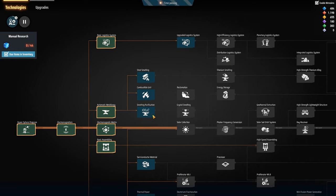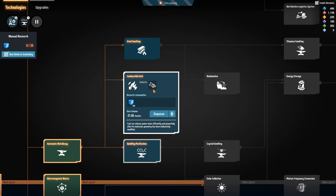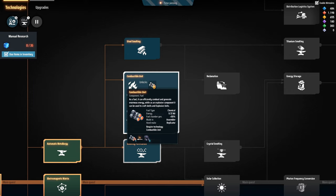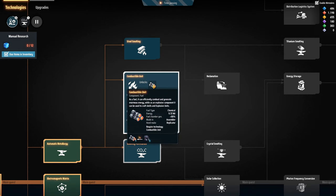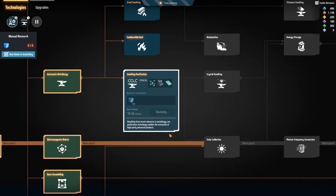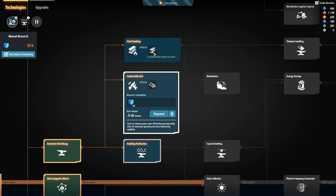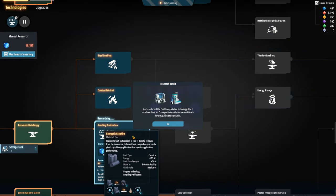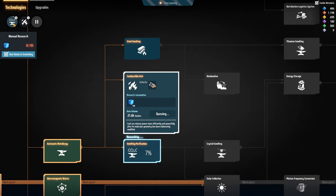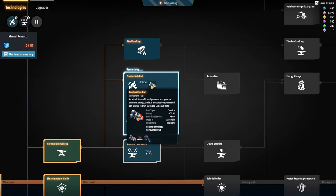Semiconductor production — no. We're gonna need this so let's enqueue that. What is this — a combustible unit? As a fuel it generates enormous energy, and as an explosive component it can be used to craft shells and explosive units. What's the difference versus energetic graphite — 6.75 millijoules at 50%? This is actually much better than the graphite. Where is it made? It's made in the assembler; the graphite is made in the smelter. Let's do this first — it seems like a better thing to put into Icarus as a fuel.